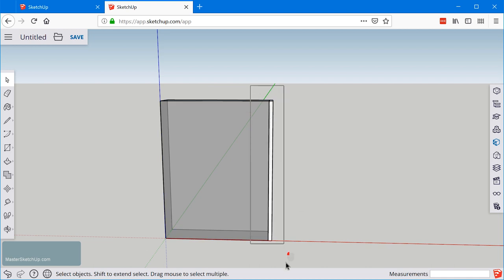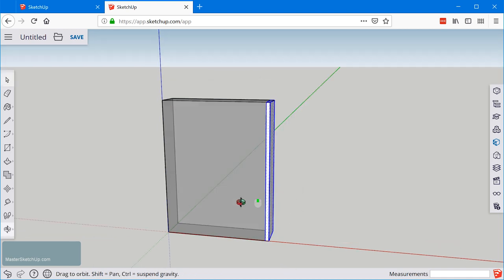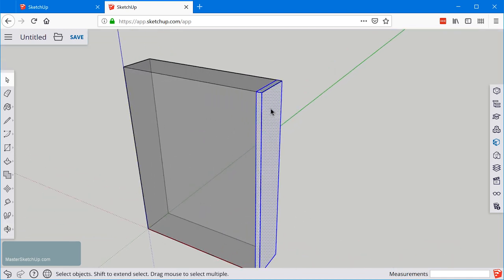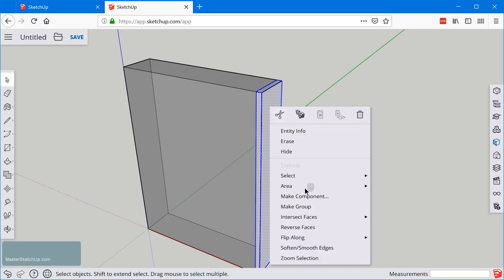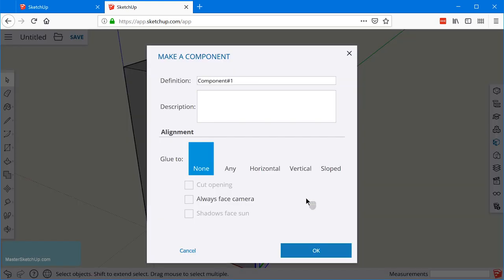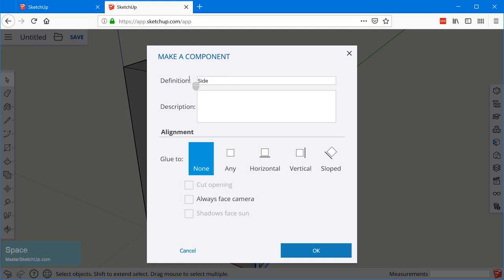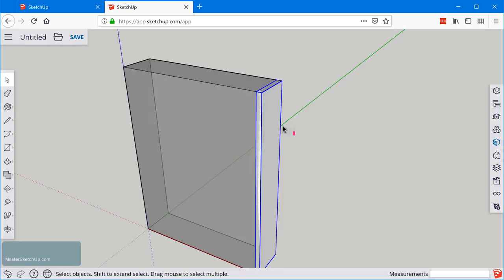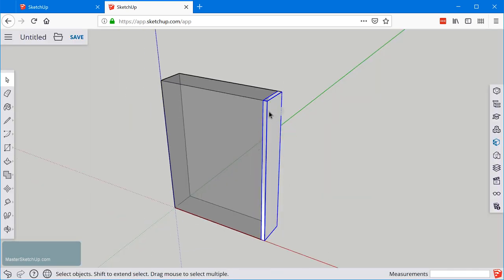In this case we just want this one piece here so we'll select that and then right click make component. This time we get a more detailed window. Components have a number of features that you can use. At this point we're just gonna go ahead and label the definition. That way we can identify it and we'll click OK. And now that side piece is a component.